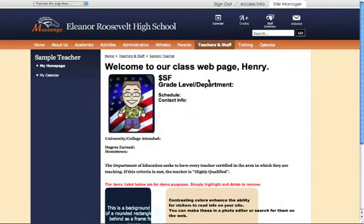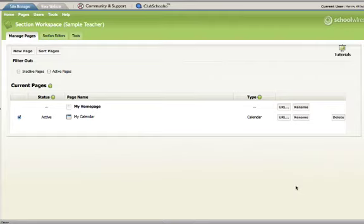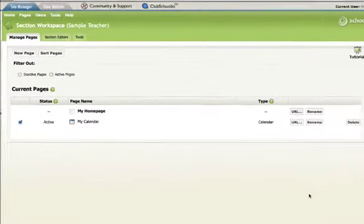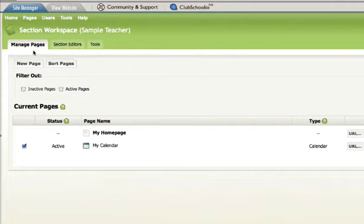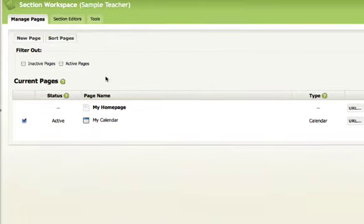So at the very top, go ahead and click on Site Manager. Once you get to the section workspace, you'll notice right at the top we have a couple tabs. What we're going to be focused on today is the Manage Pages tabs. And as you scroll down,